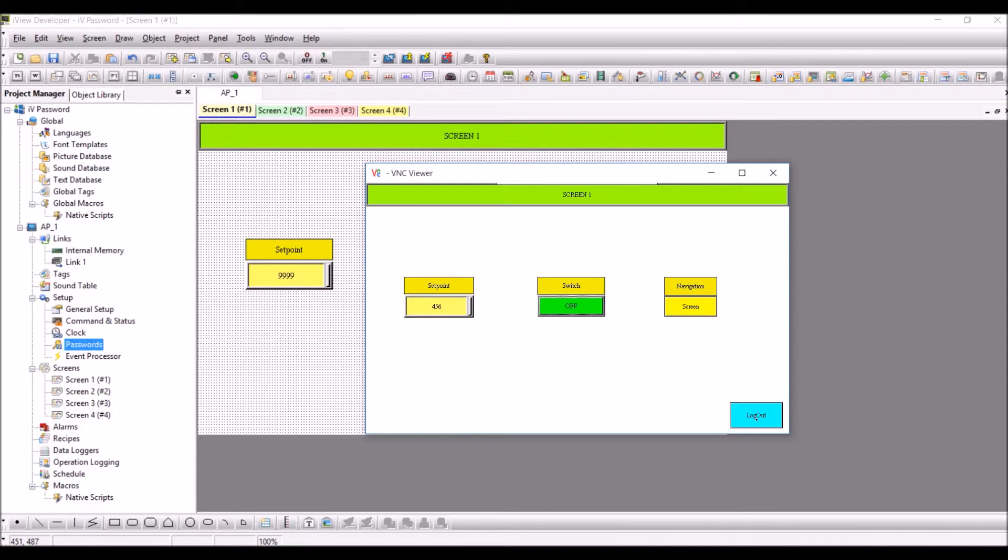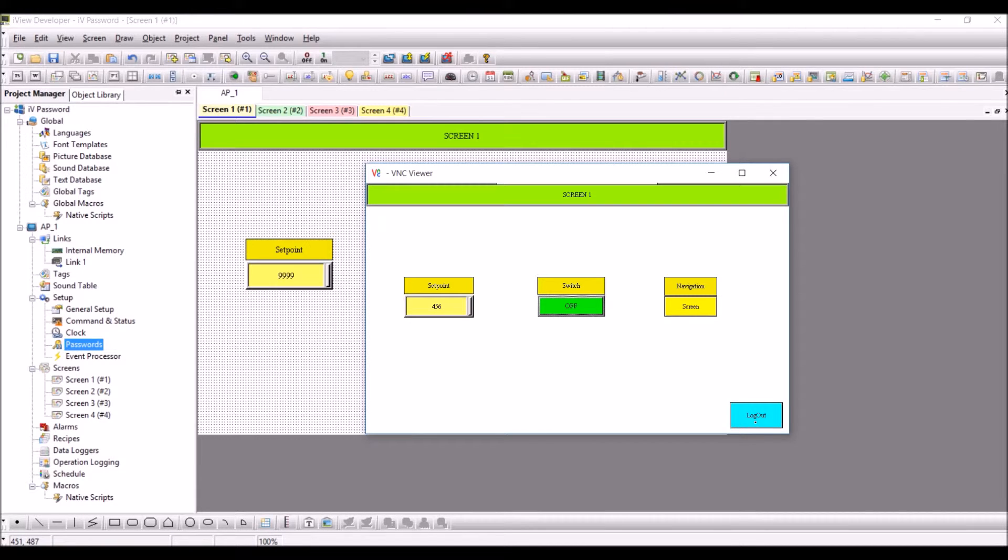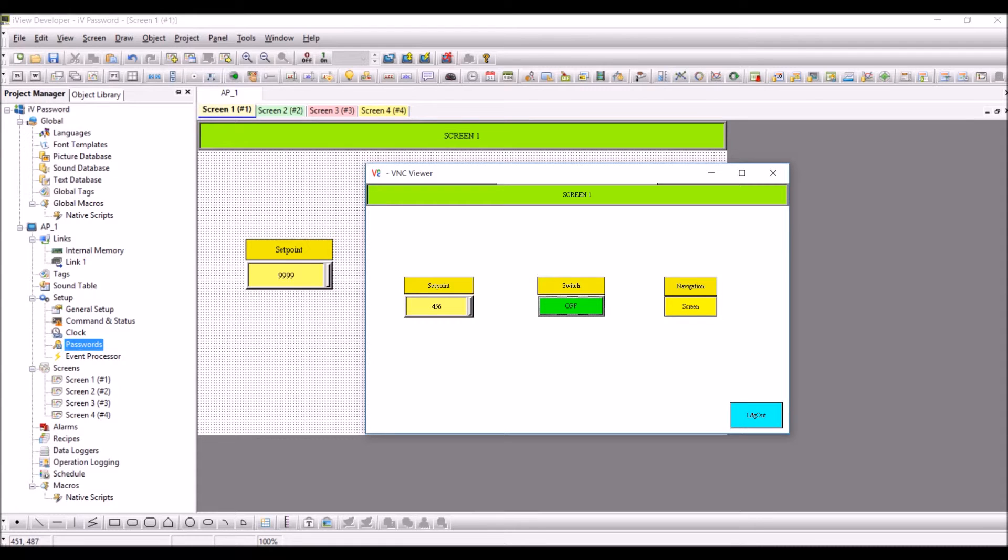You can click on the logout button to log out from all the user levels which you have entered, and the password will be cleared to the idle password. Thank you for watching this video.